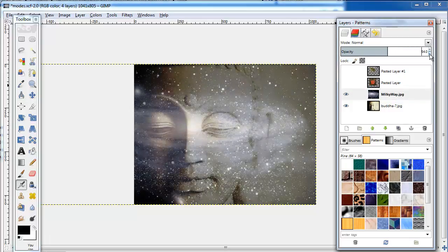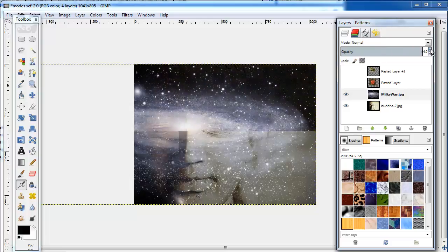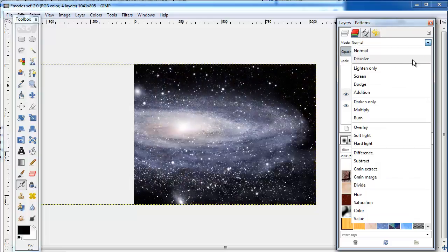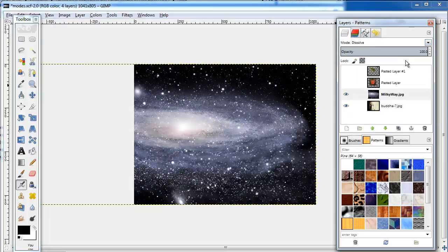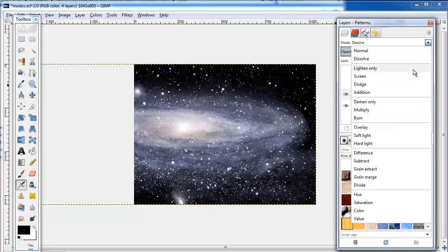Now let's look at Dissolve. You may see random pixels giving some texture to the image, though it doesn't have any effect here. Now come the lightening modes, where the chosen image will brighten.